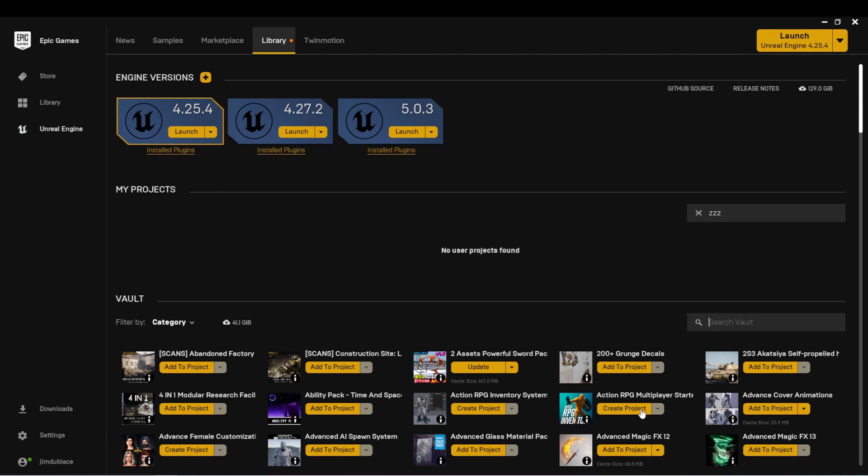or create project, which means you need to create a new project from scratch in order to use this asset pack. You may notice that from time to time, some of them will say update, which means the content creator for this has created a new version of this and you're able to update to the latest version.